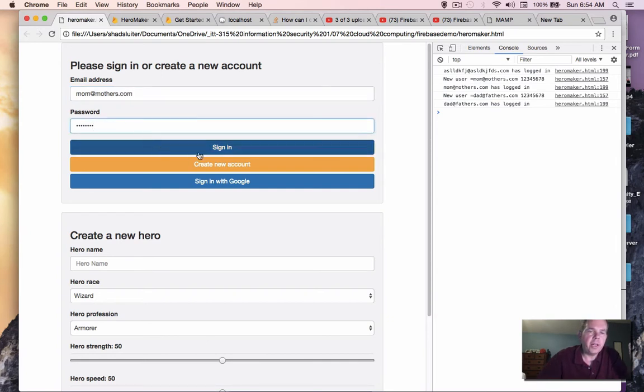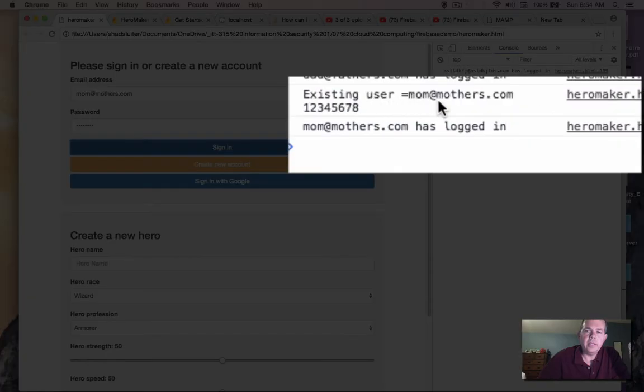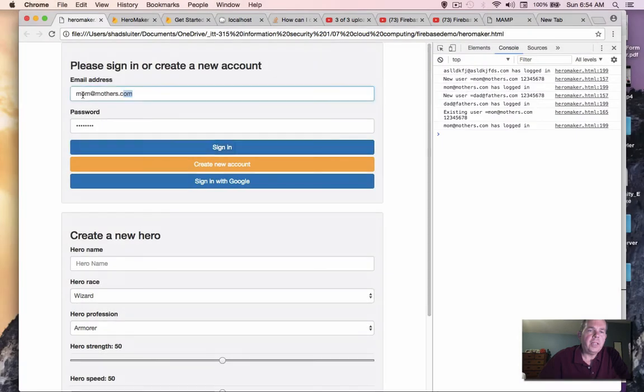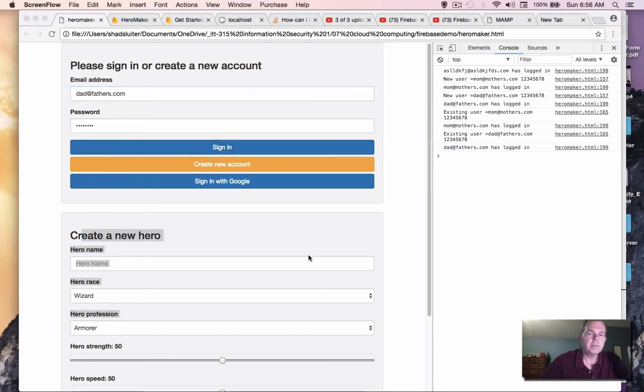And it says existing user and she has signed in. So we can sign in either one of these people now because we remember their password. And we don't have to create a new account every time we come back.